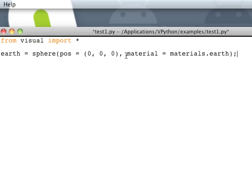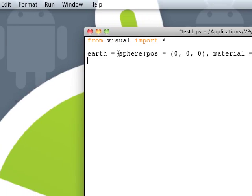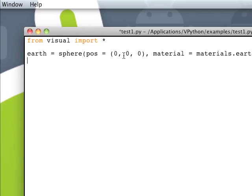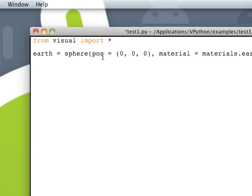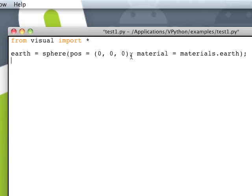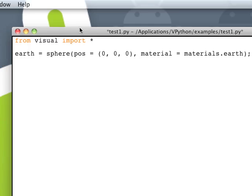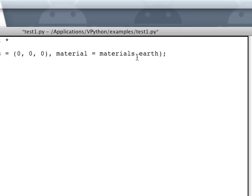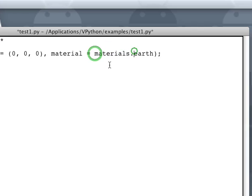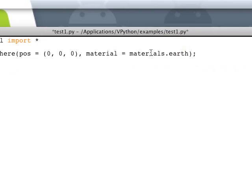So what that's going to do is set this earth variable as a sphere at a position at the origin. We're just using the default radius, which is 1. And then the type of material it's going to be is from the materials.earth.